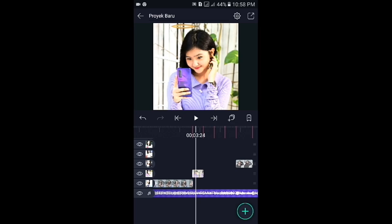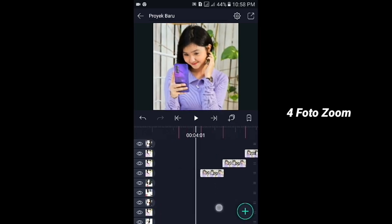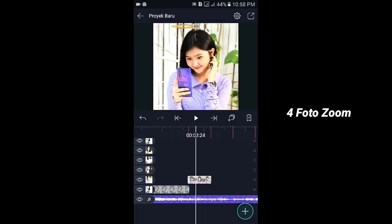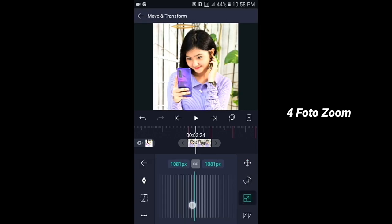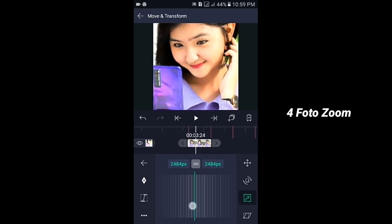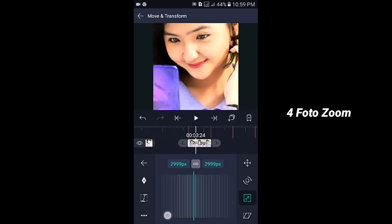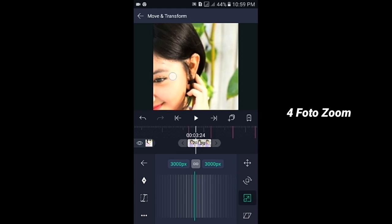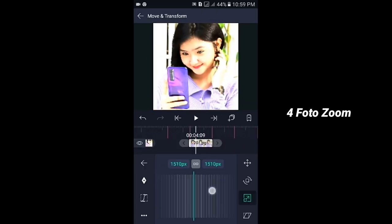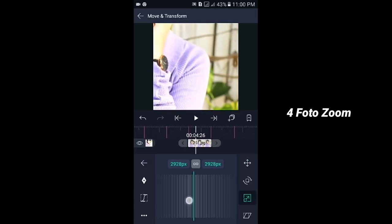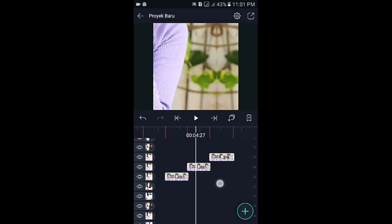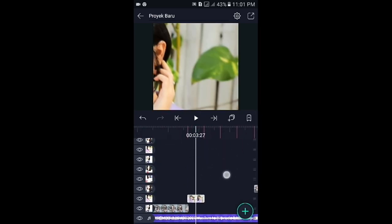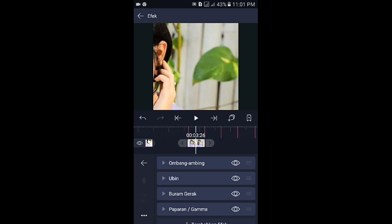Langsung saja kita geser ke foto berikutnya. Silahkan untuk 4 foto disini kita zoom. Dan kalian bisa mulai dari foto yang nomor 2. Klik fotonya, kemudian pilih di bagian move and transform. Lalu tap icon yang nomor 3. Disini fotonya kita zoom seperti ini. Dan untuk besarnya disini terserah kalian mau berapa. Jika sudah geser lagi ke foto yang nomor 2. Silahkan untuk 4 foto yang di zoom tadi, disini kita hapus efek buram geraknya ya. Klik fotonya kemudian pilih efek. Lalu di bagian buram geraknya disini kalian tinggal seret ke kiri seperti ini.